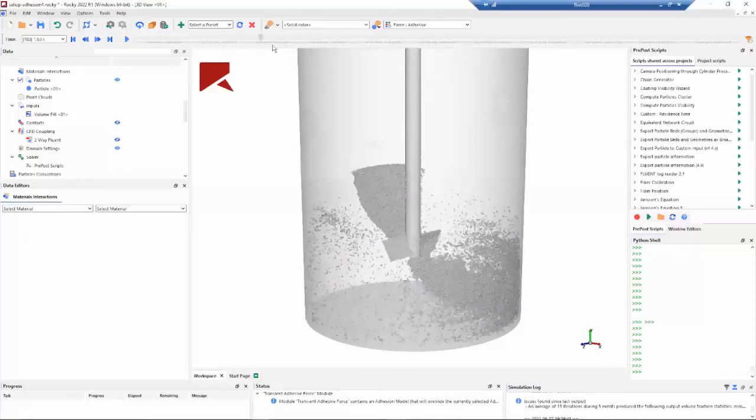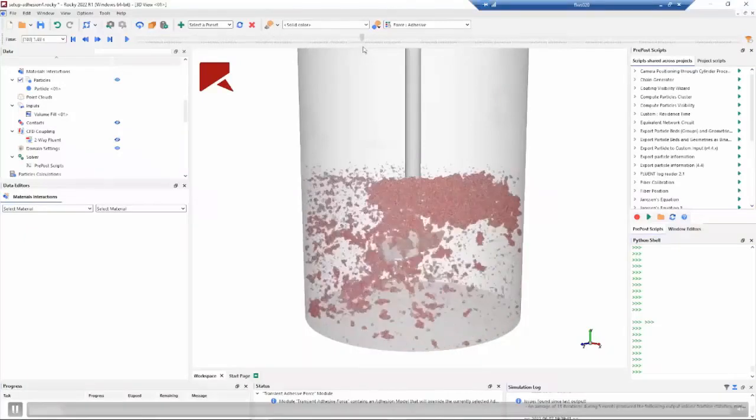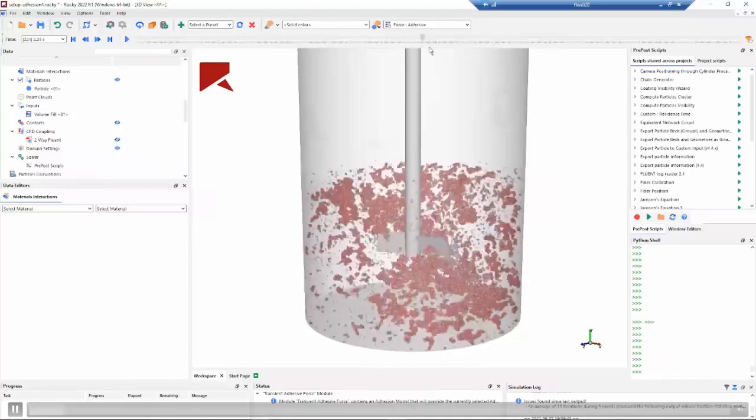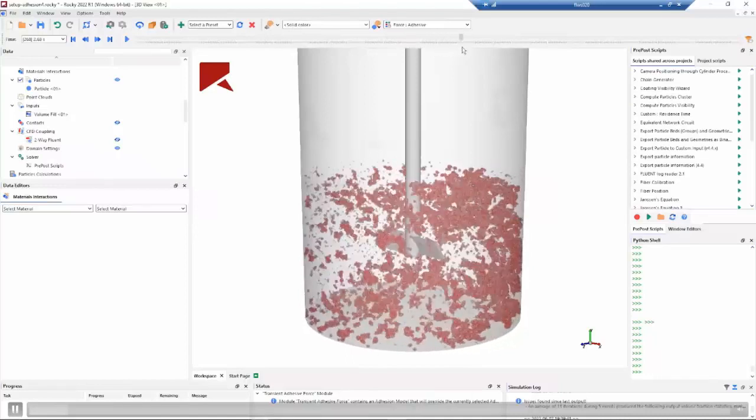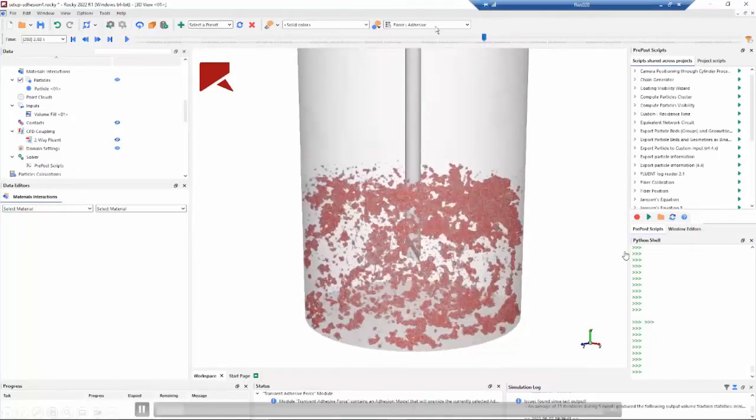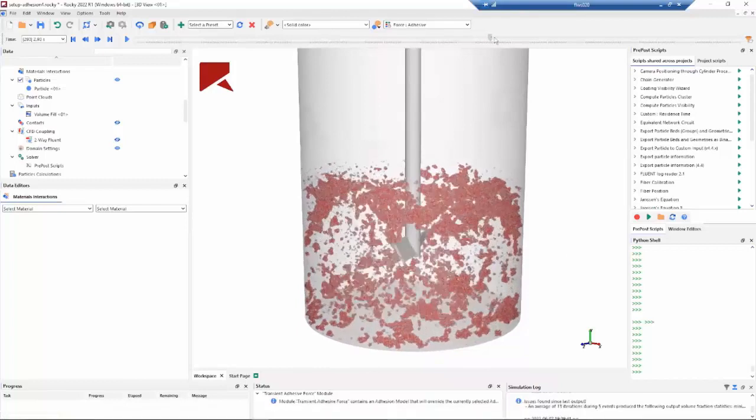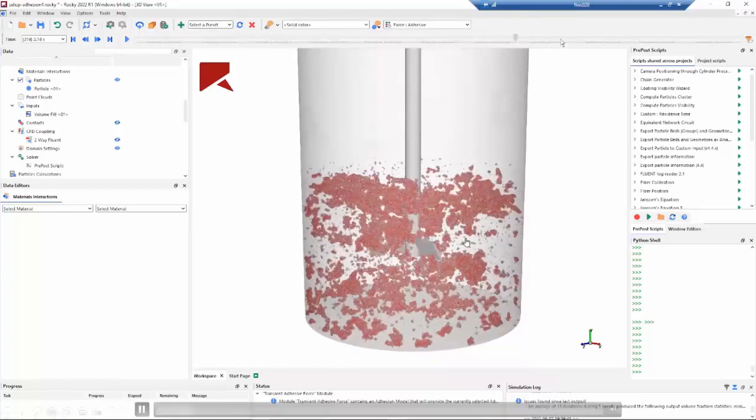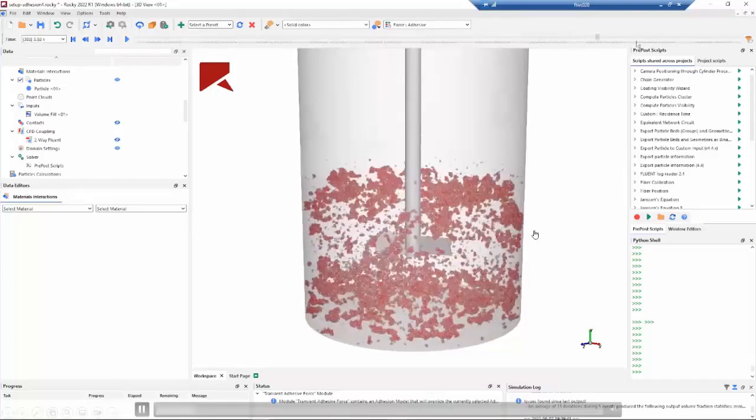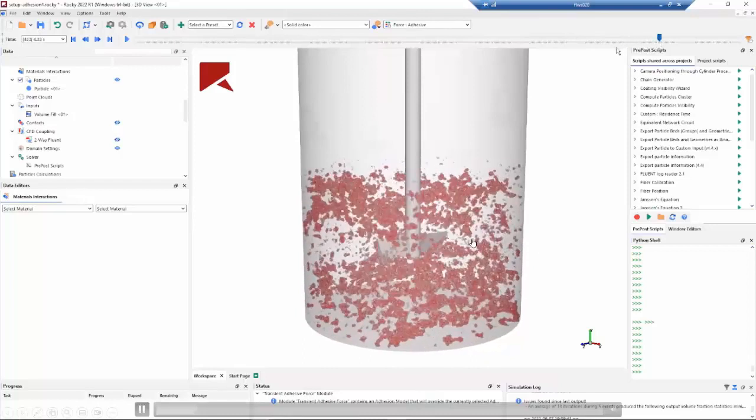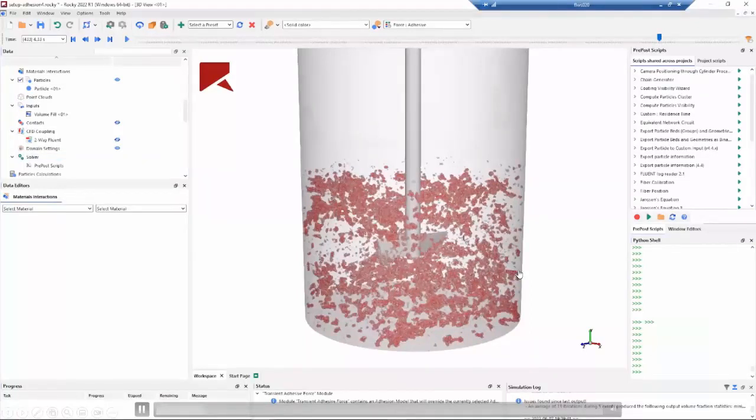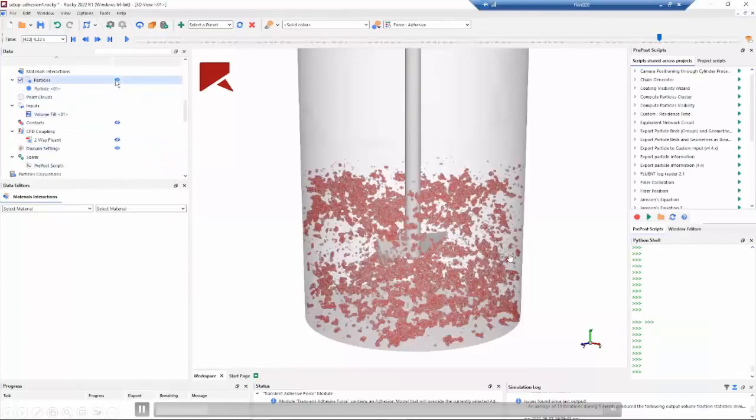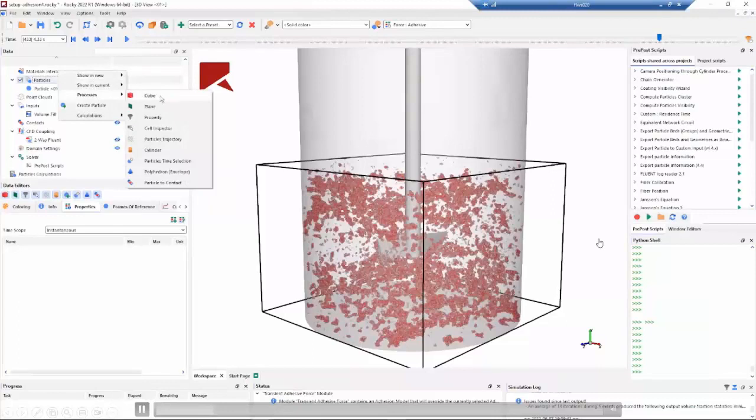Here we are seeing the adhesive force, and we can see the cluster formation along the simulation. And another thing here is we are showing all particles in our system. So maybe this could be hard to see. An idea here is to filter some of these particles, for example, to see with more details the impeller region. We can create some user process, for example, a cube.